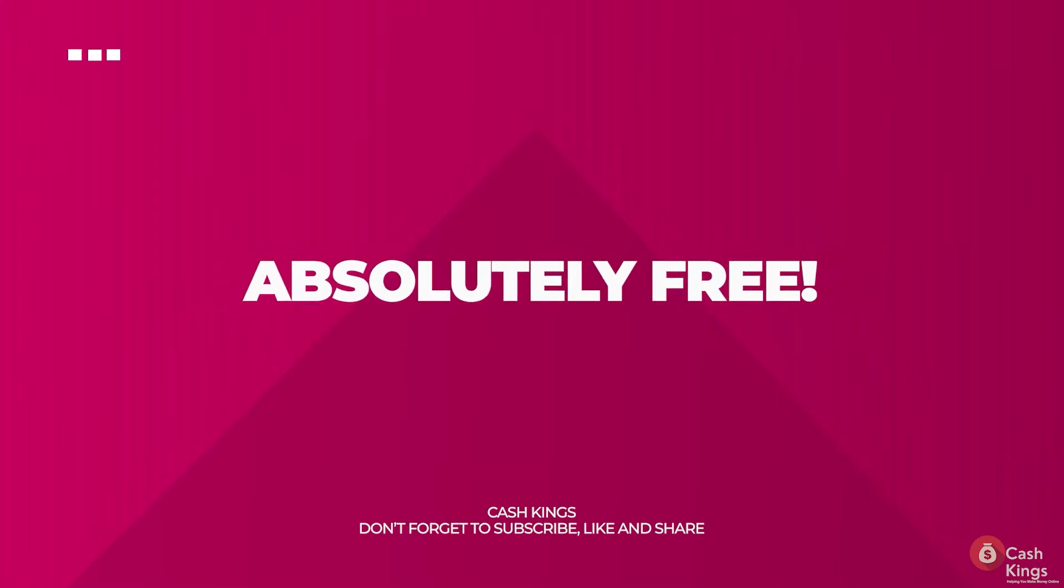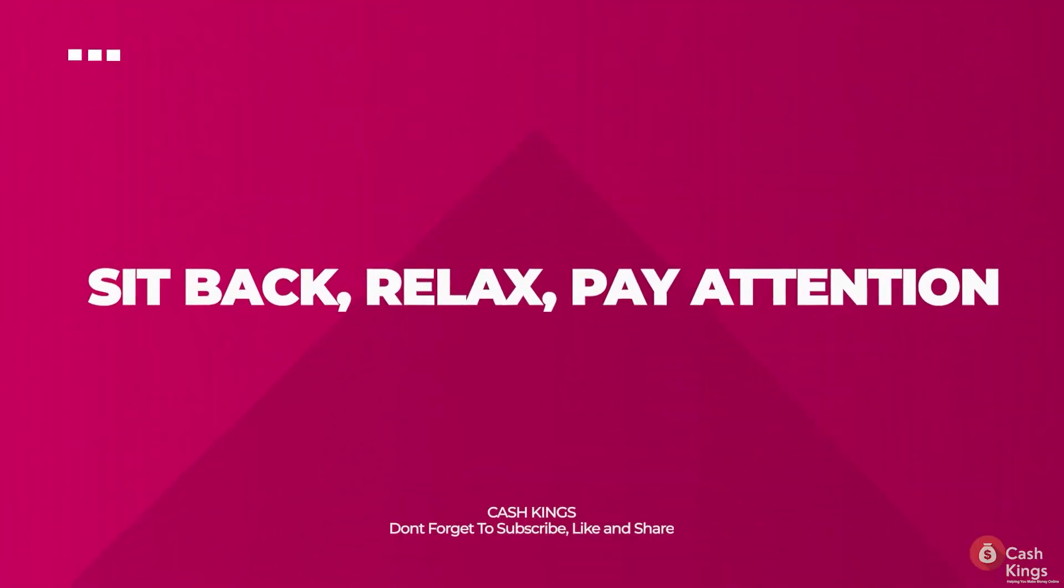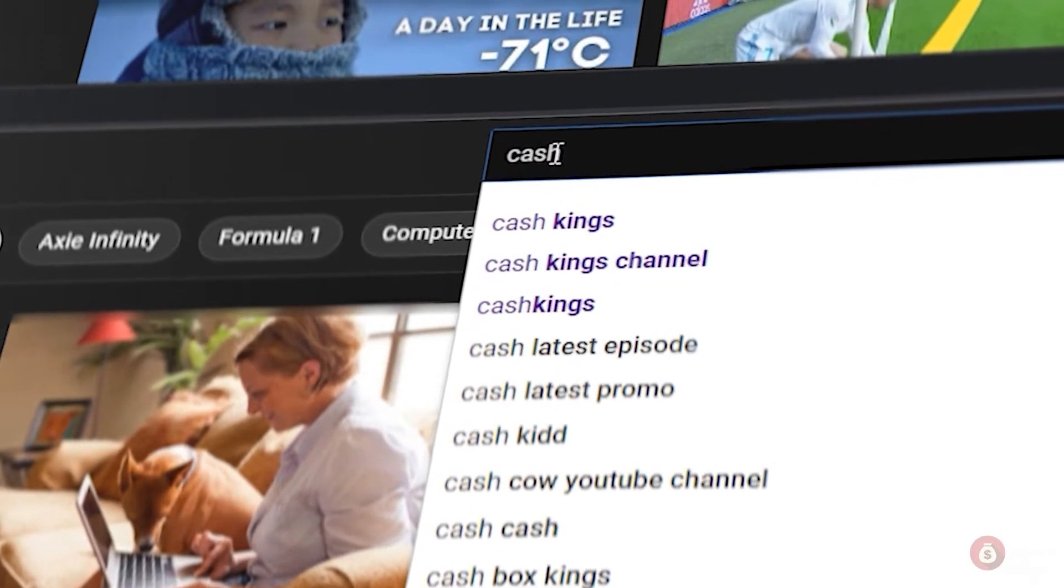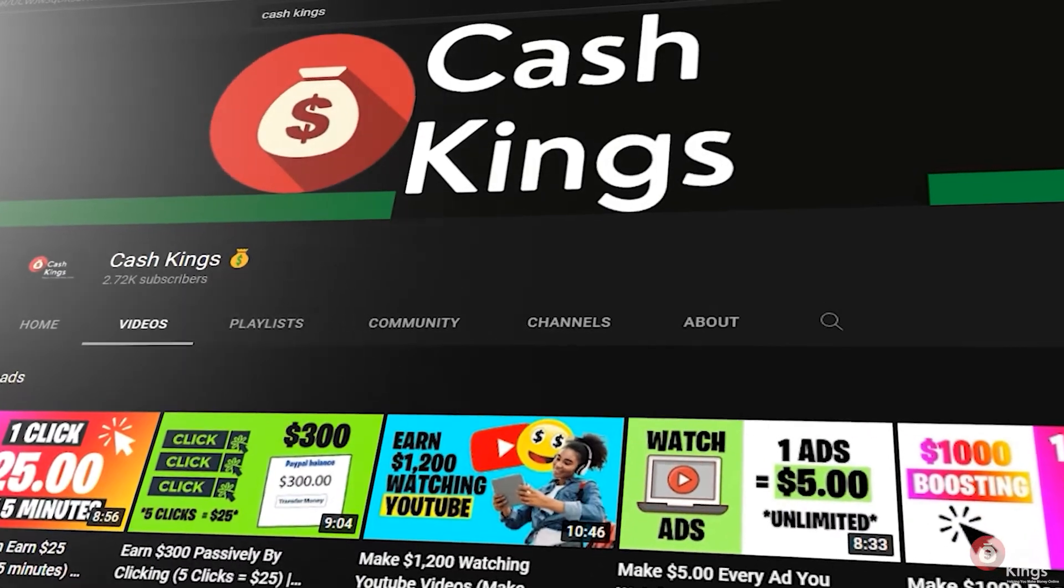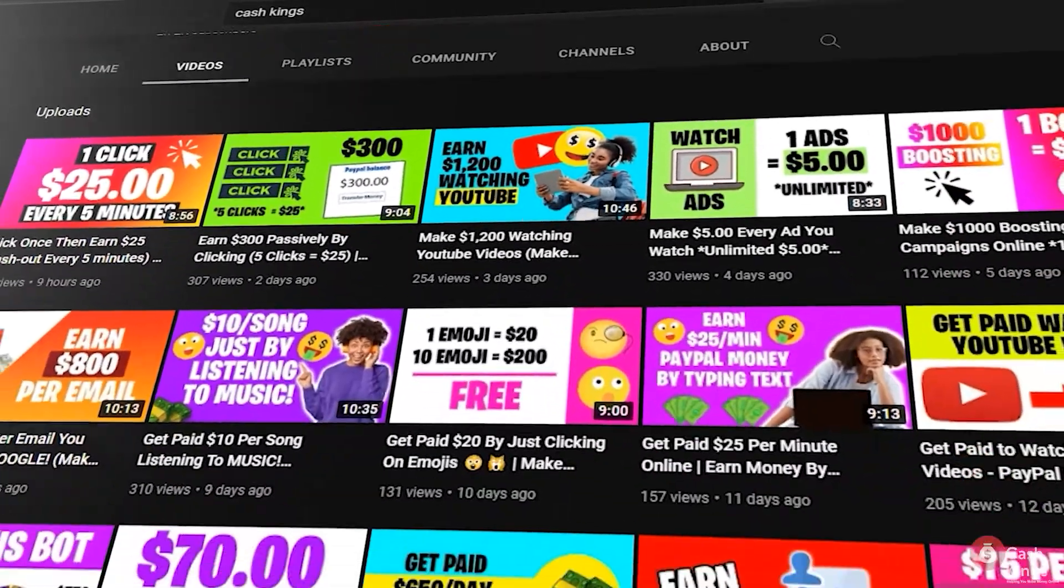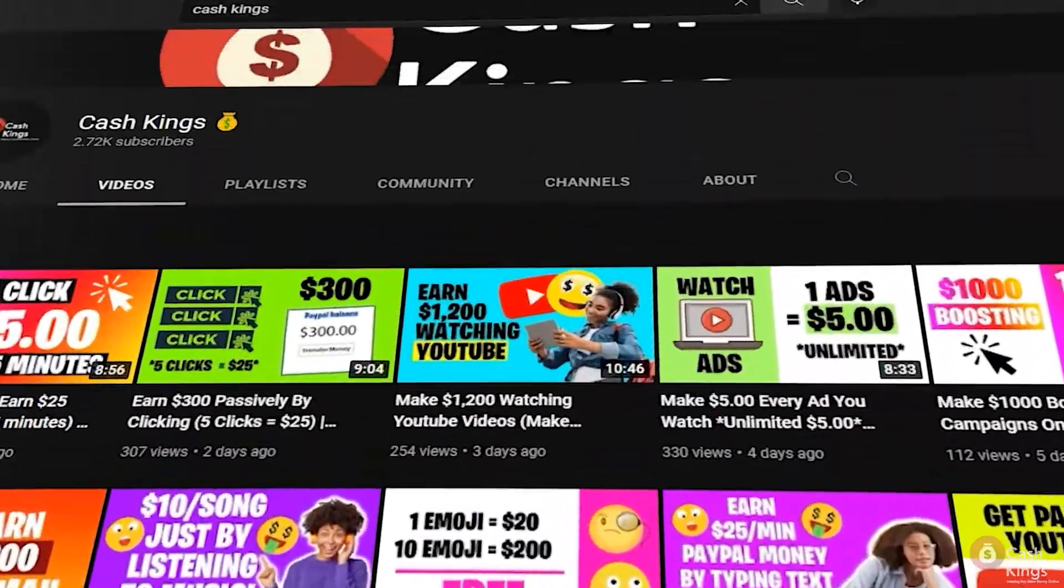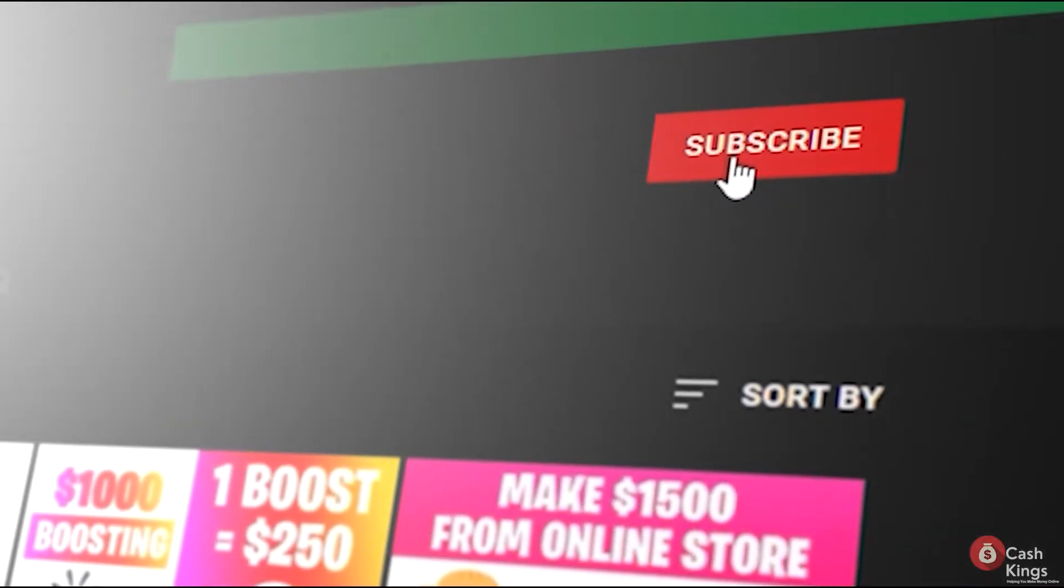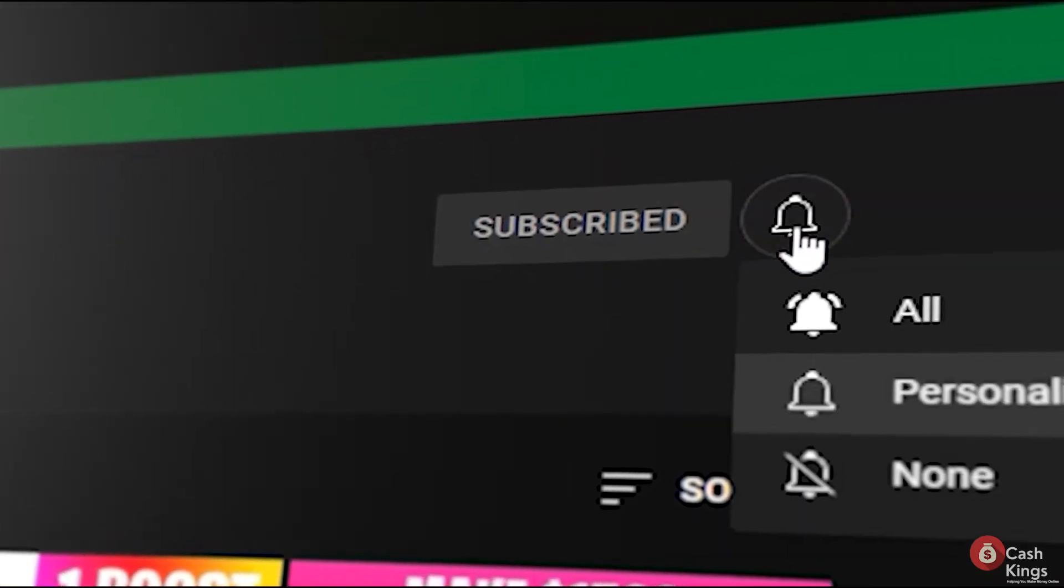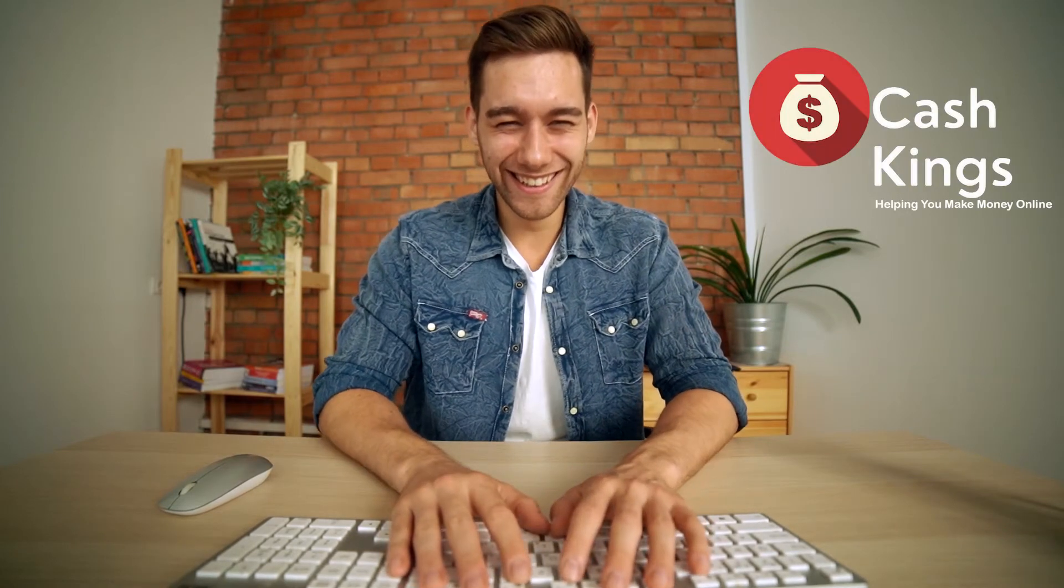So if you are ready to jump in, stay with us until the end of this video. You've arrived at the right place. Welcome to Cash King's YouTube channel. In this video, we'll teach you some tips and tricks for making money online. Please subscribe to this channel and activate the notification bell so you'll be notified whenever we post a new video. Please share this video and leave a comment below.